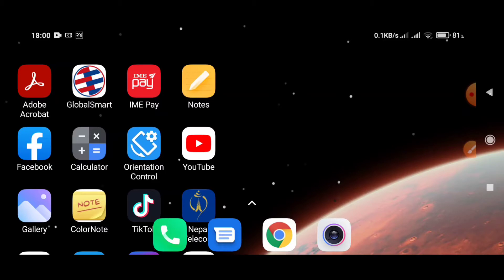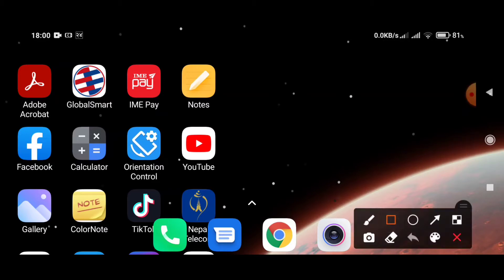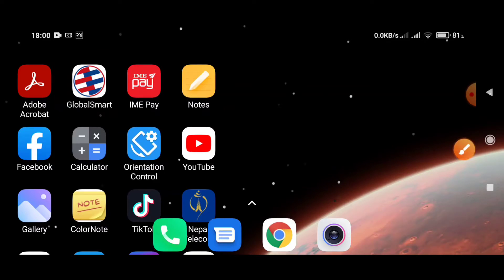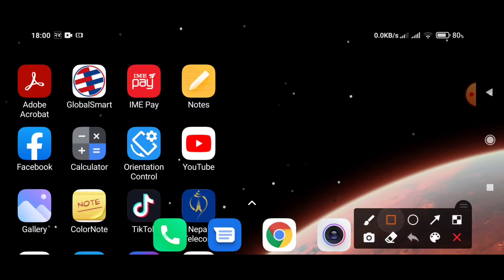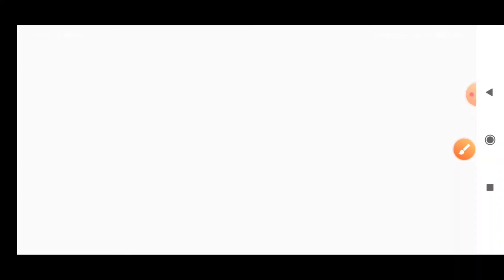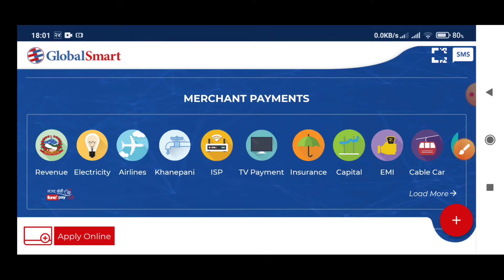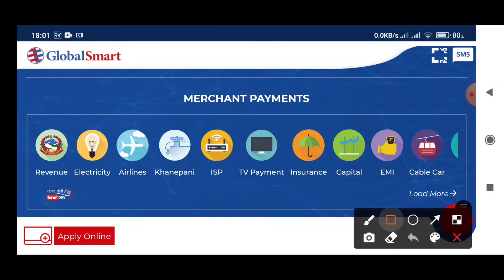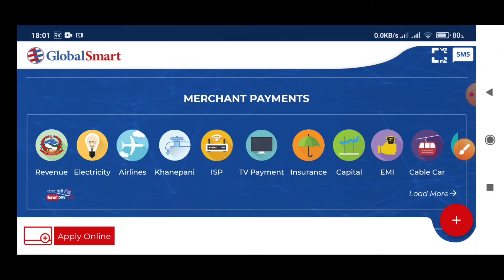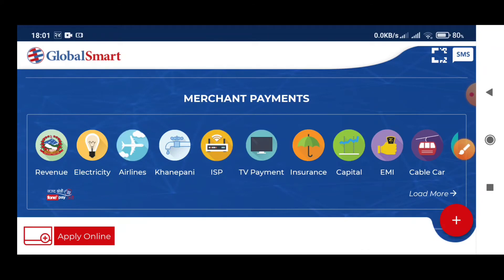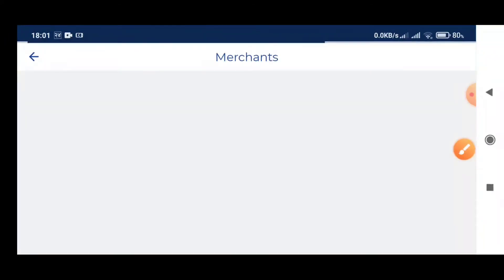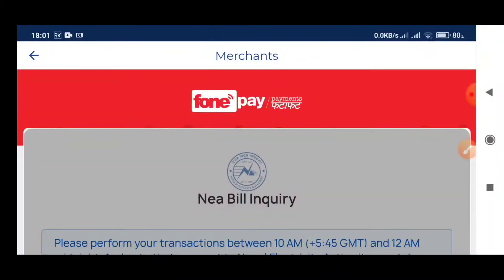I am going to use Global IME Bank mobile banking app to pay the electricity bill.